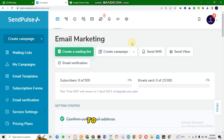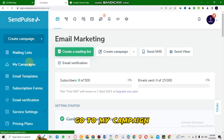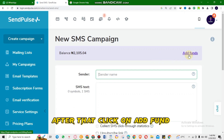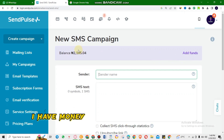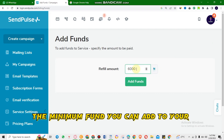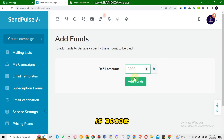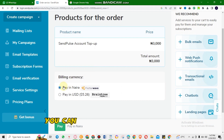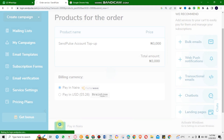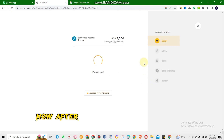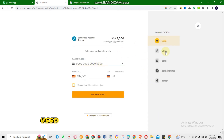Now the second step is I will show you how you can add funds to your SendPost account. To add funds, go to My Campaign and click on Send SMS. After that, click on Add Funds. The minimum funds you can add to your SendPost account is 3000 Naira. Click on Add Funds and choose your payment process — you can choose paying in Naira or paying in USD.